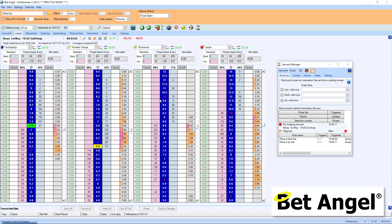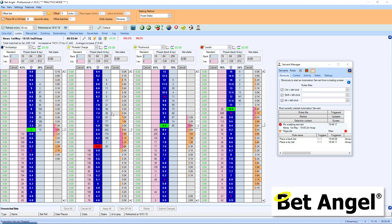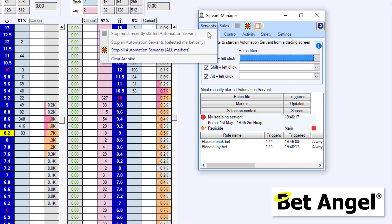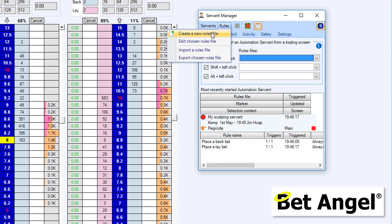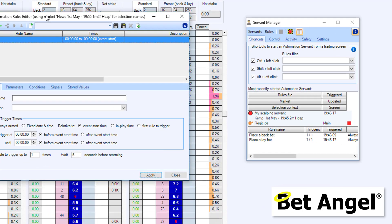So let's go in and create a servant. And because we want to do an offset by one tick, you have to think through the process of exactly what you're going to do and how you're going to do it. So if I create a new rules file on the servant, that will bring up a blank editor.